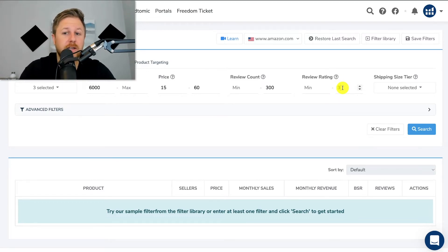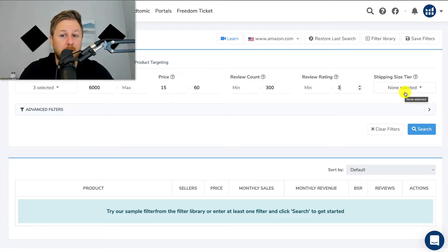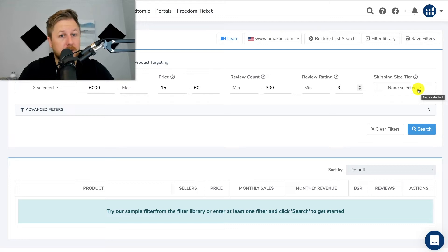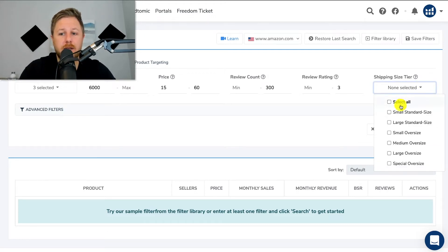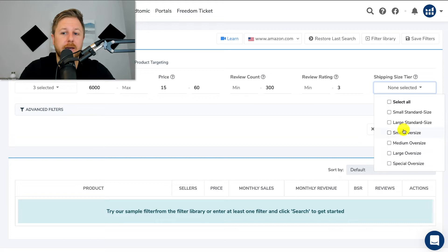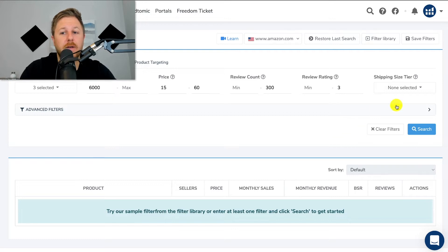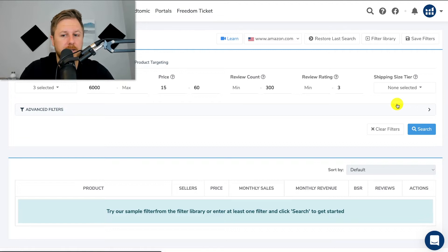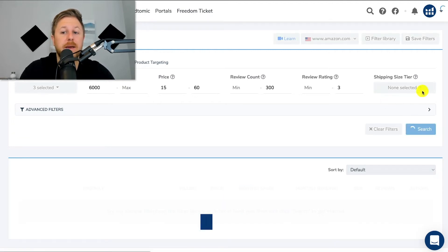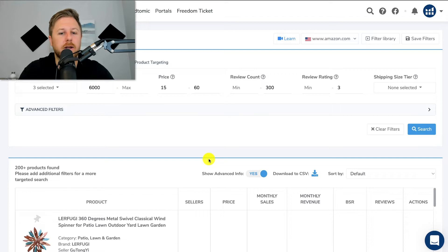Right here, shipping size — this is basically how big the product is. I like to sell smaller products because the Amazon fees are a lot less, so I like to either do small oversize or small standard size. But I'm not going to pick any of these now, though I have used it to help me find smaller products. We are going to hit search, and that is the basic info you need to look for products.